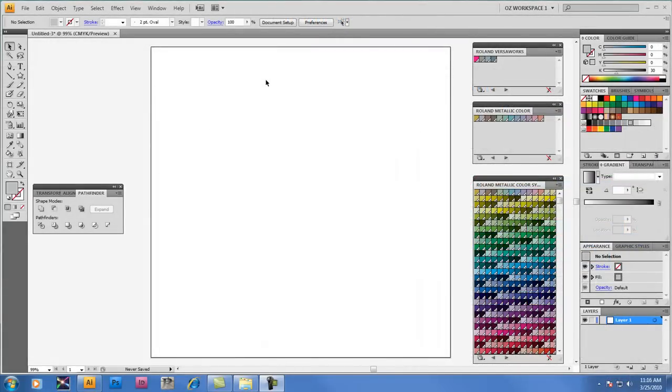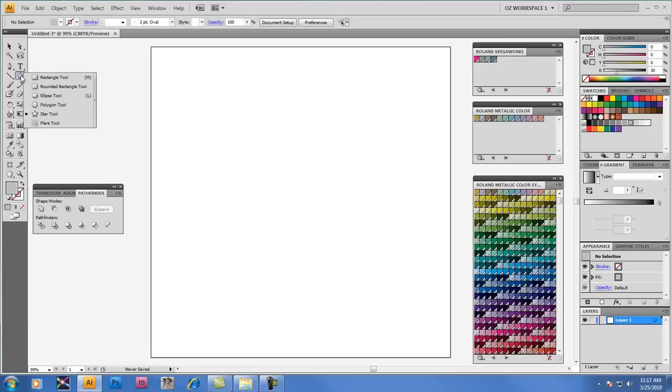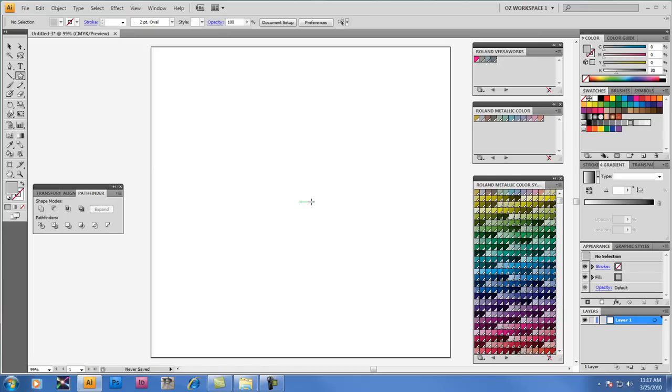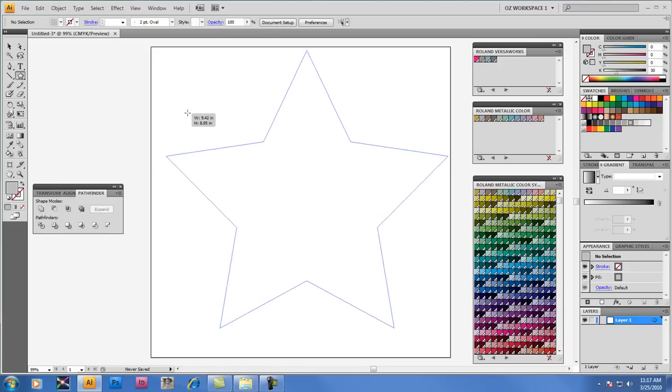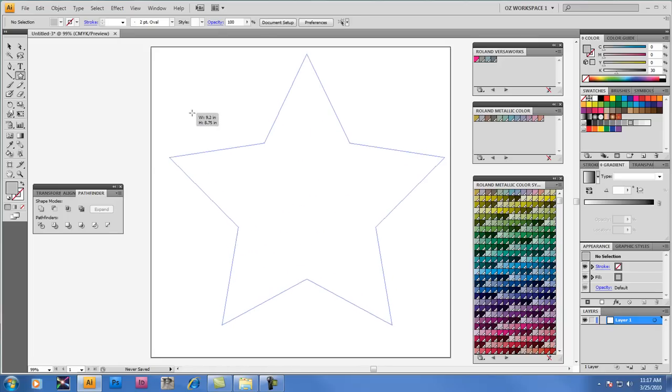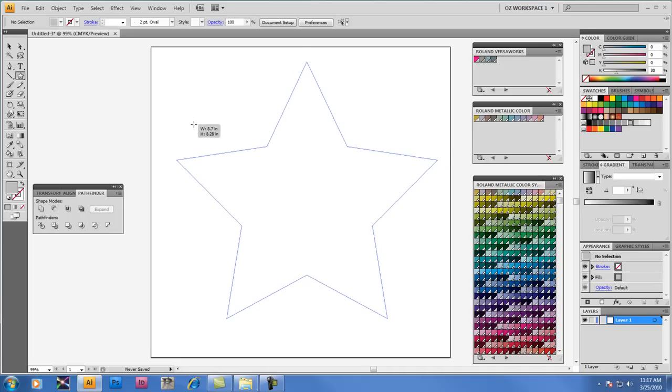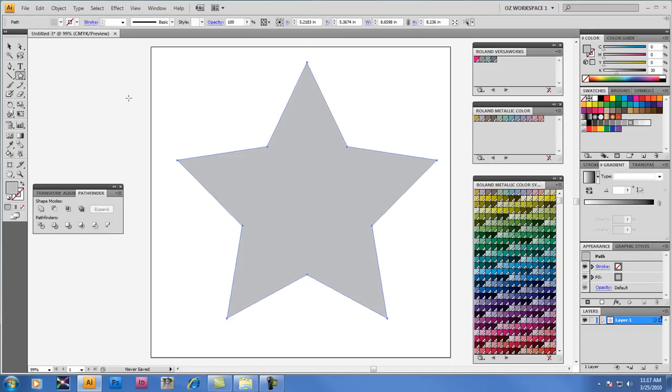We'll begin with one of the standard shape tools in Adobe Illustrator, in this case the Star tool, to create an object that will apply Metallic Silver. So I'm just going to hold down the Shift key to constrain the shape of the object as I draw it. And this will be my basic element that I'll be working with to apply the Metallic Silver Spot Color.